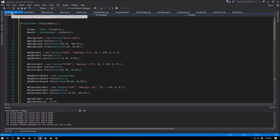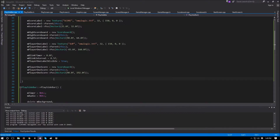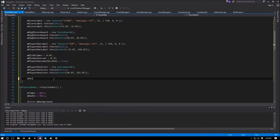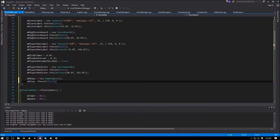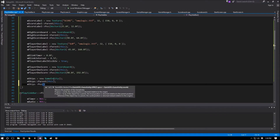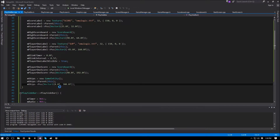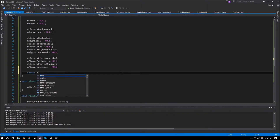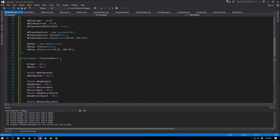Let's go to our play sidebar.cpp and start implementing these things. The first thing we need to create is the ships game entity. m_ships is going to be equal to a new game entity. Its parent will be our sidebar, so m_ships parent is this. And m_ships position is going to be a vector2 of 0.0f, but we'll send it down to around 300 so the lives are further down from the player score. In the destructor, we delete m_ships and set it to null.